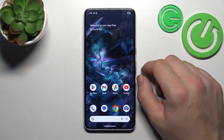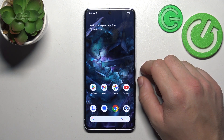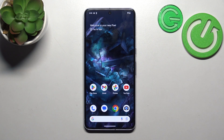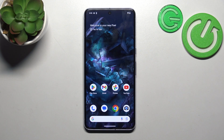Hello, in front of me I've got Google Pixel 8 Pro. In this video I'll show you how to find and manage file manager.